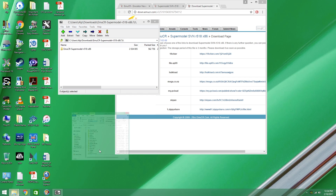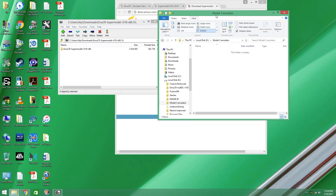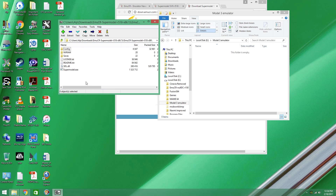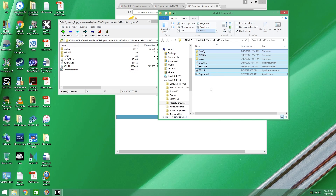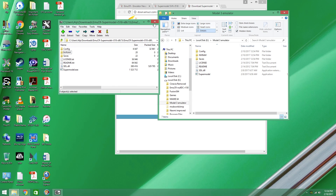I've made a folder here inside my E drive called Model 3 Emulator. I'm going to open this folder. You drag it here — you can make the folder anywhere you'd like.